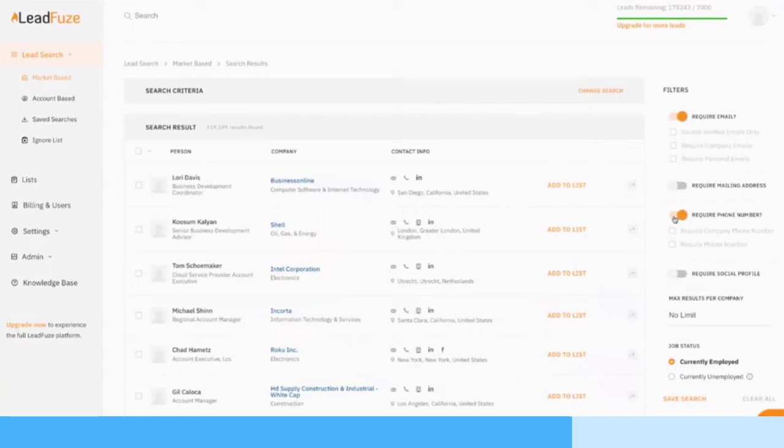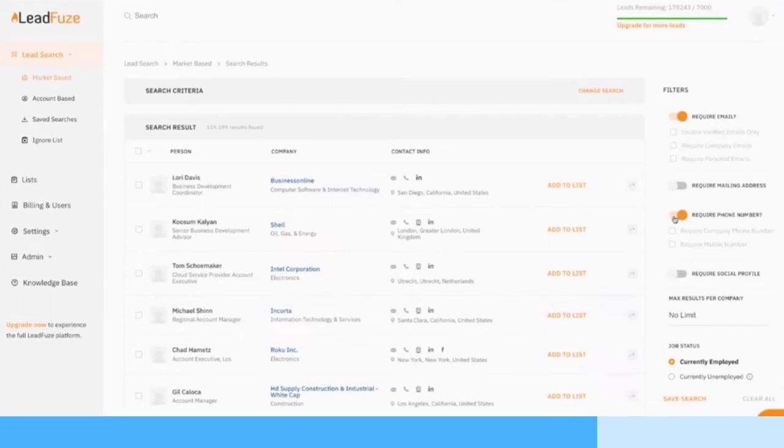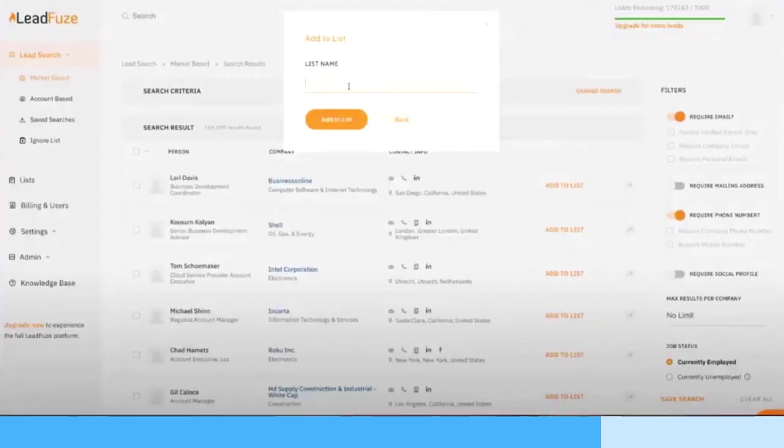So you can filter that search. It just gives you the power to be able to get deeper and deeper into exactly what you're looking for. Because maybe you're doing cold calling, you don't need emails, you can just grab phone numbers. Or maybe you just need emails. This is really cool.